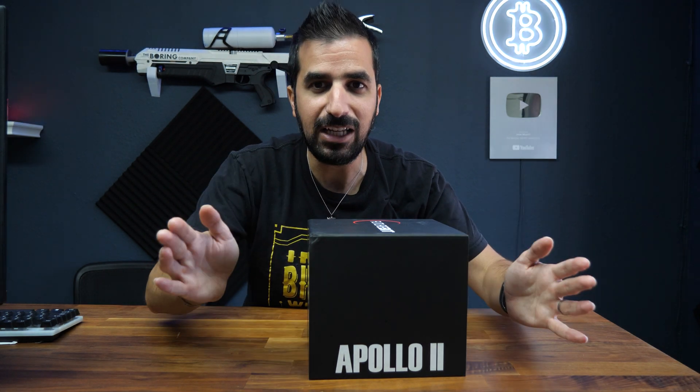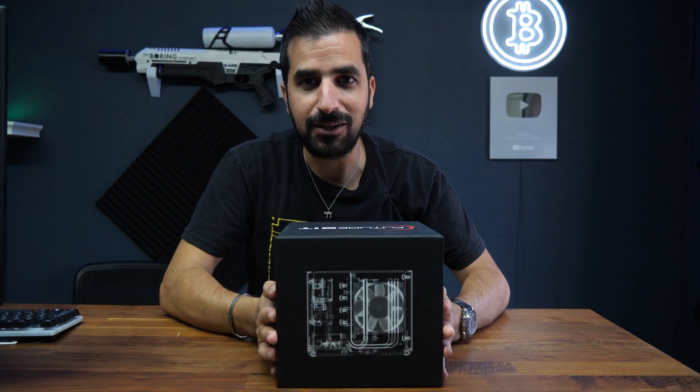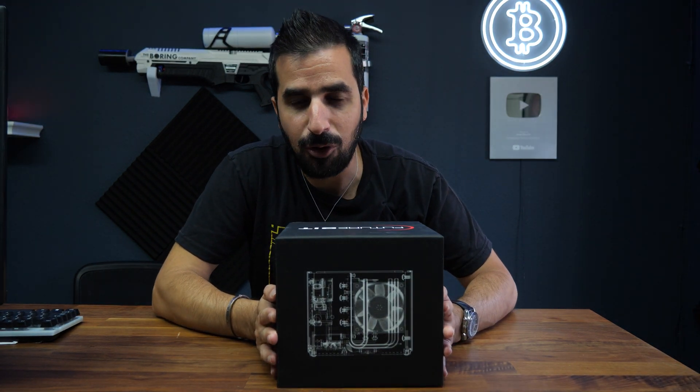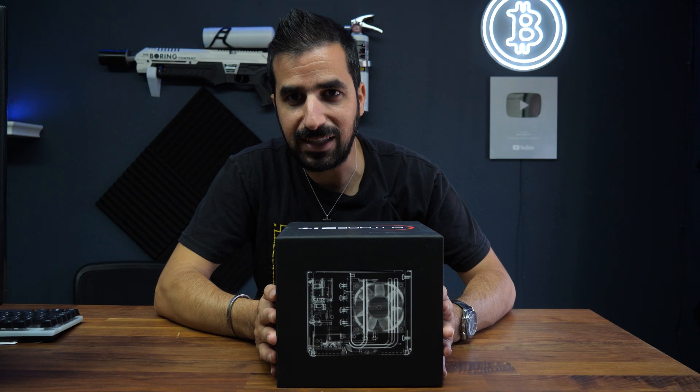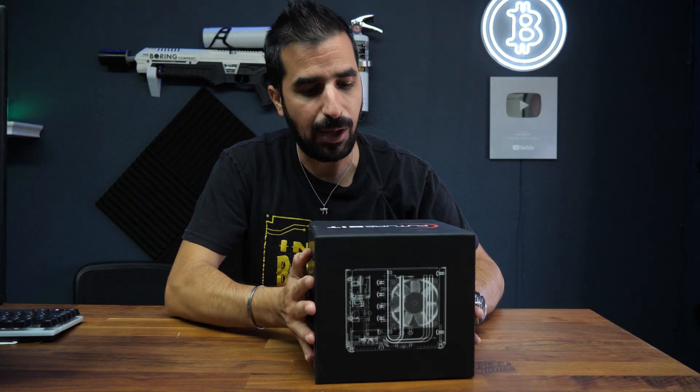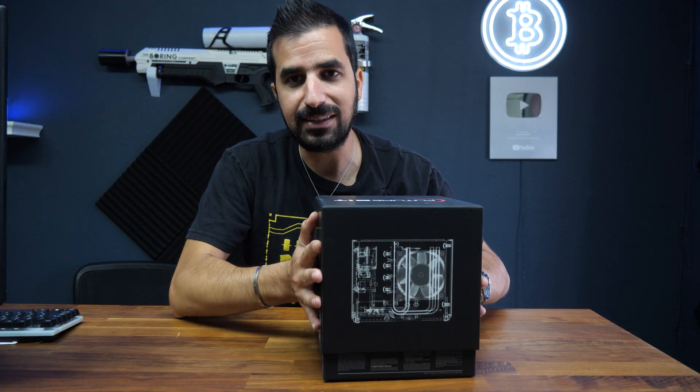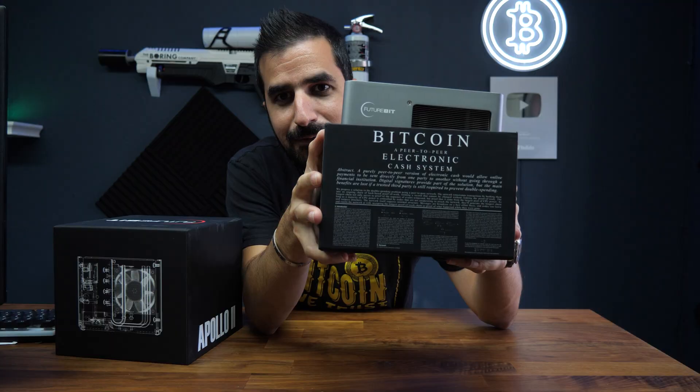In addition, you can mine Bitcoin with up to 10 terahashes of mining power while consuming less than 450 watts. This is an amazing miner that I'm going to open up with you guys and I have new software I'm excited about. Let's do the unboxing and the setup together.